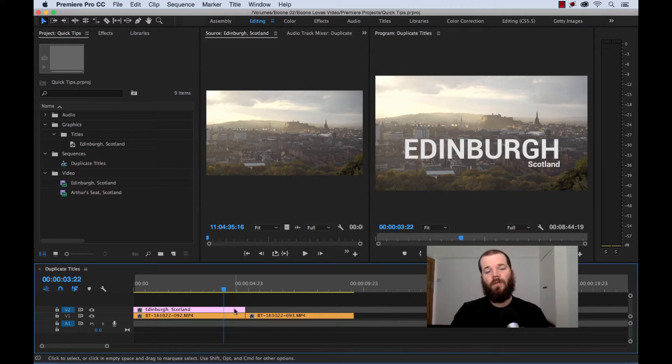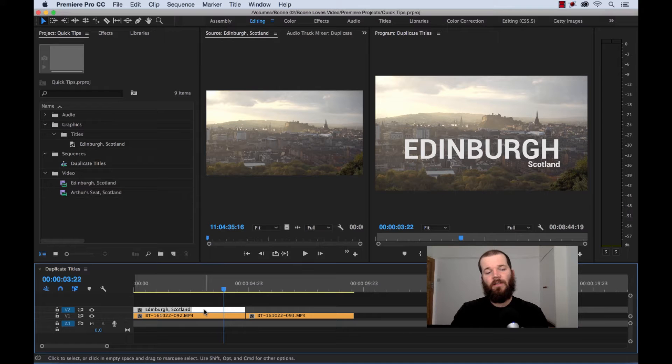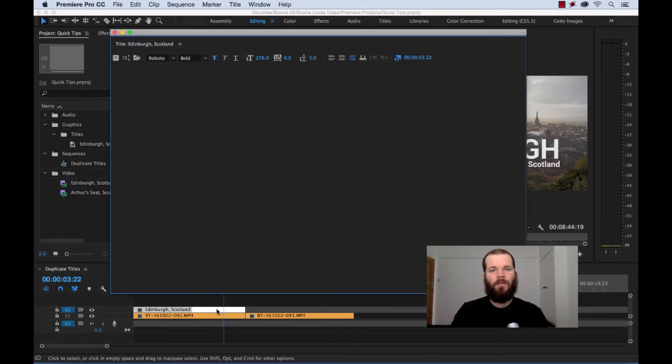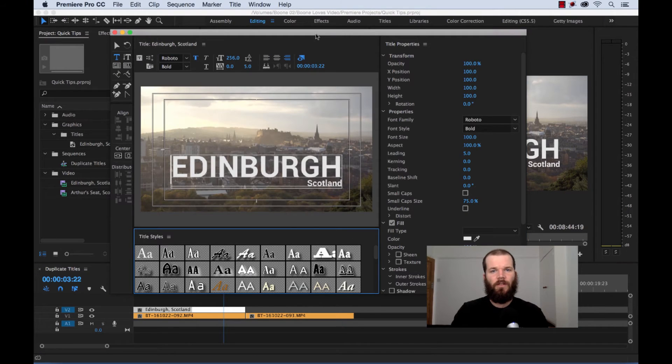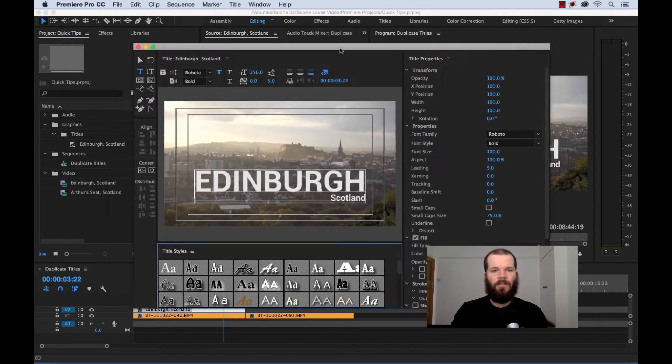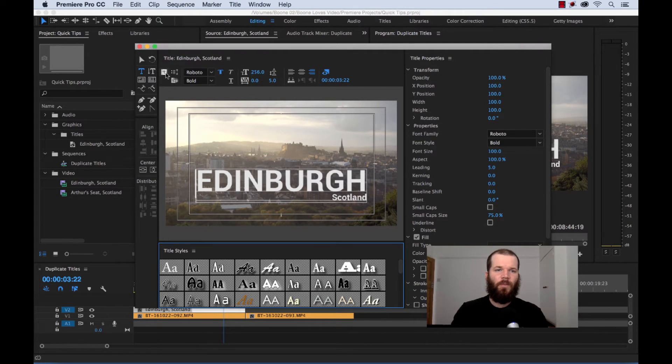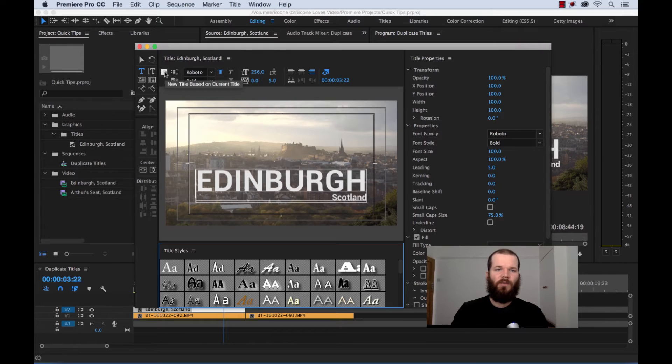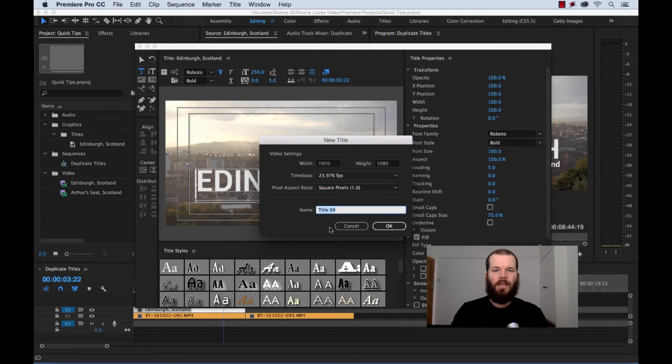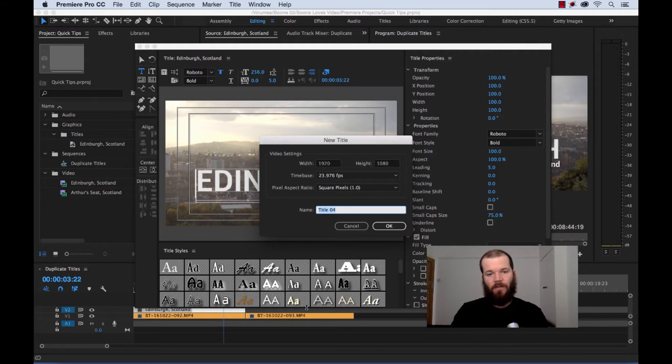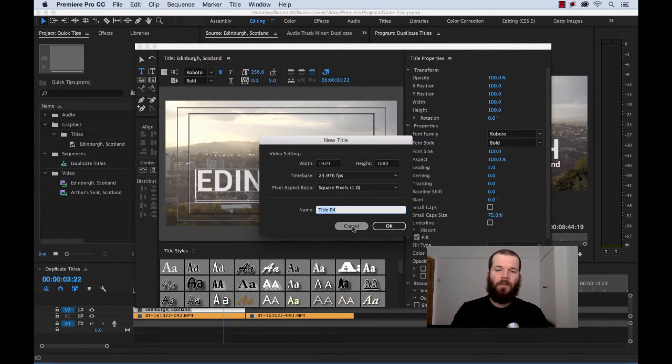Well, what you could do is you could go down here, this is our title file or clip file here, you double click this, it's going to launch your title designer dialog box. And what we could do is there's a button over here that says new title based on current title. And if we click on this, it's going to give us a new title dialog box where we could name it, and then it would create it here, and then we could drag it down and place it wherever we want.